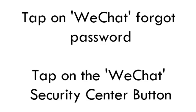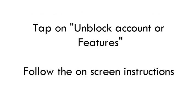To unblock your account via the app, tap on WeChat forgot password link on the app screen. Tap on the WeChat security center button, then tap on unblock account or features. Follow the on-screen instructions.